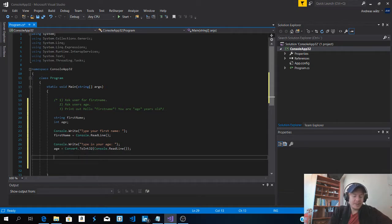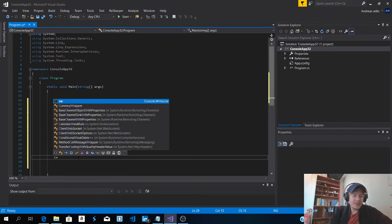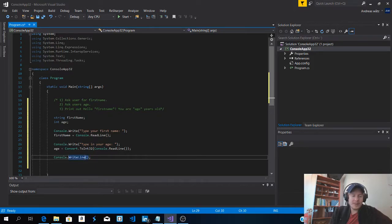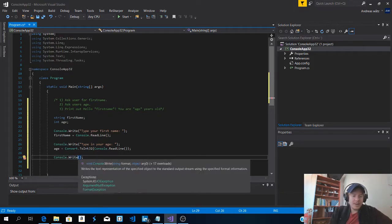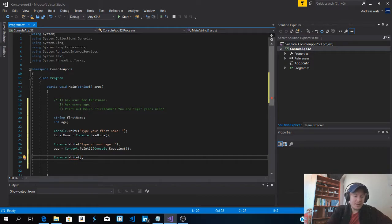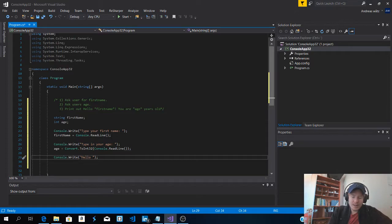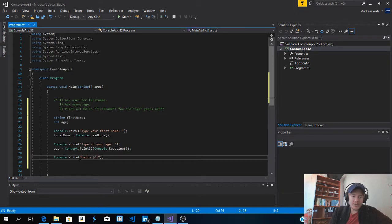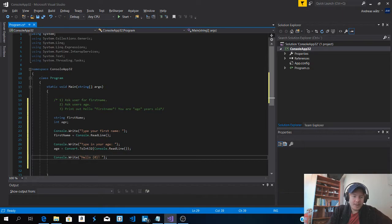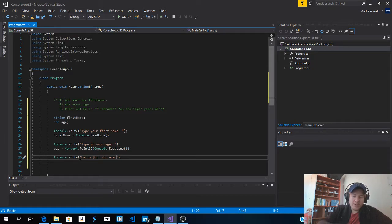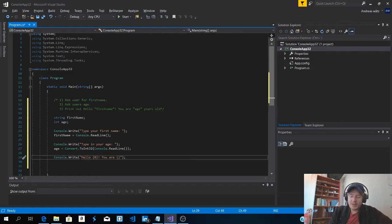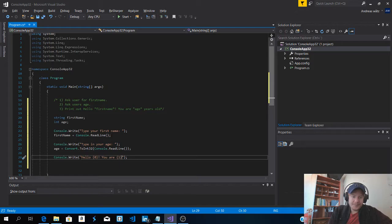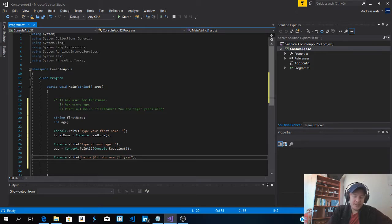So now we want to print this out. So console dot write. And we're going to type in hello. And we're going to use open and closed curly brackets. And inside this we're going to type zero. And we're going to type you are open and closed curly brackets. We're going to type in one. So you are the age years old.